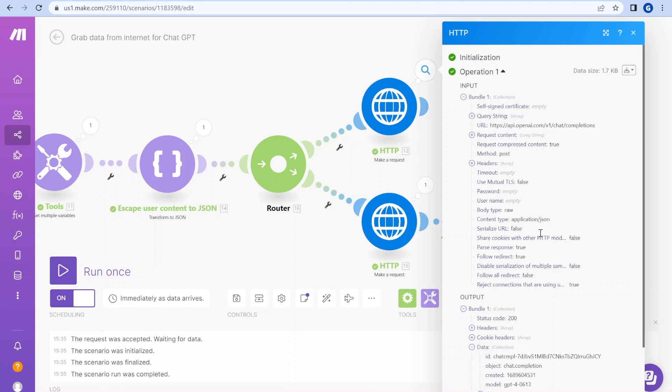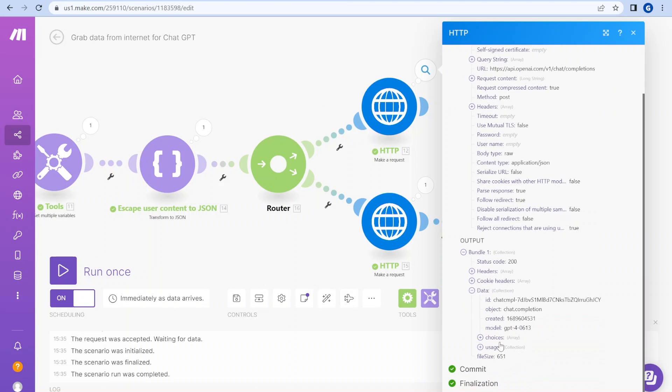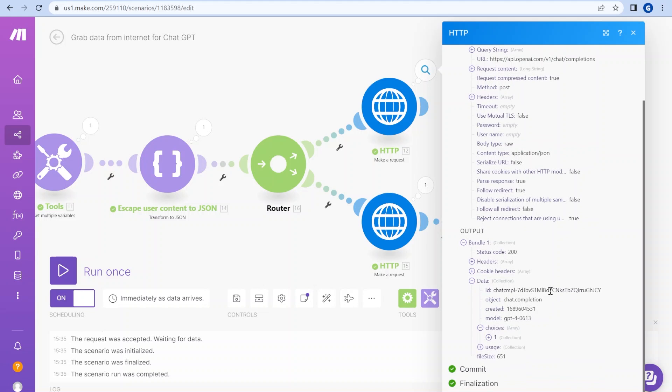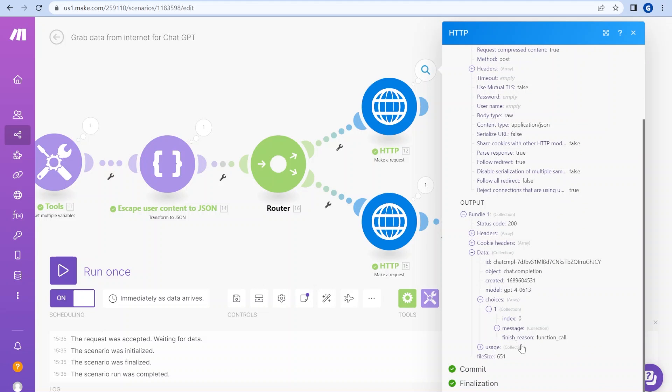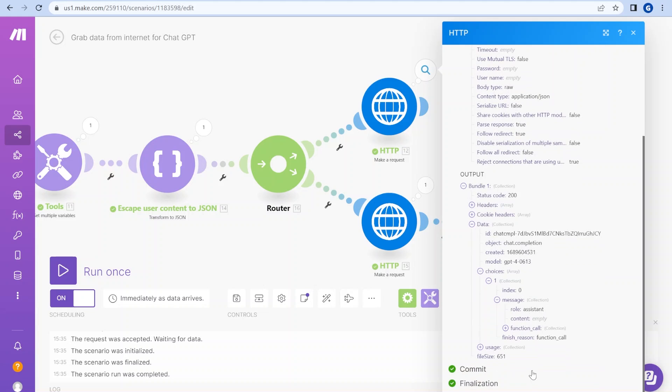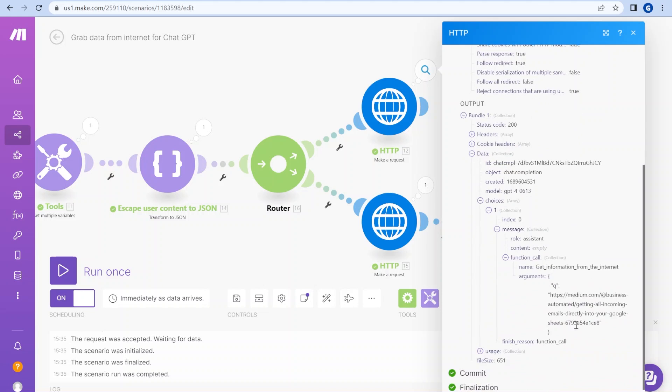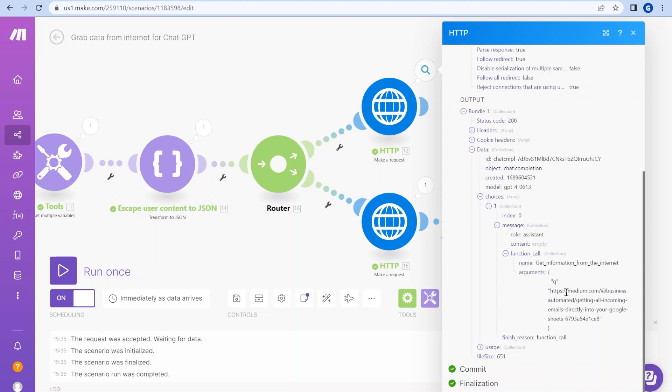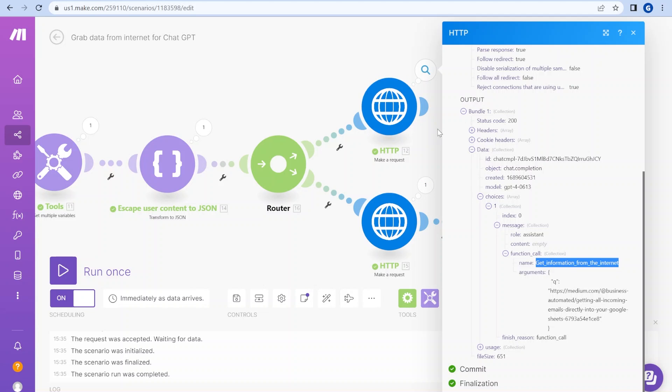So when you look at the response, then the actual response over here, you will see that the choices, this is where the responses, the finished reason is function call, and the message from the assistant is empty content, but it passes back a function call. So this is actually when GPT API would ask a function to make a call, but it returns us this. So we need to handle this function call.